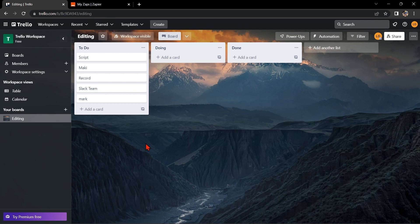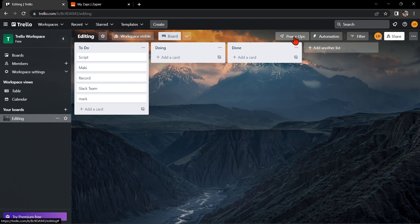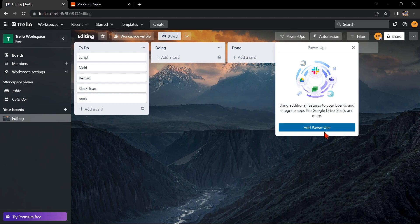First, you need to have a Trello account and an Outlook Calendar account. Once you have those set up, go to your Trello board and click on Power Ups option. In this window, click on Add Power Ups.